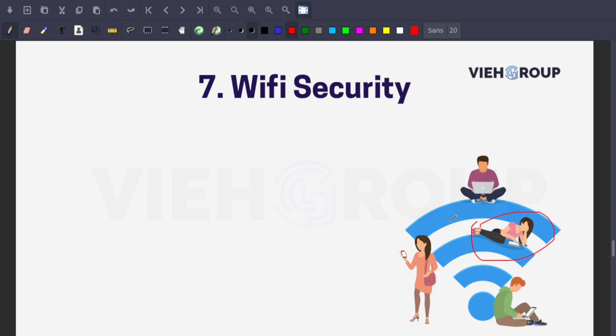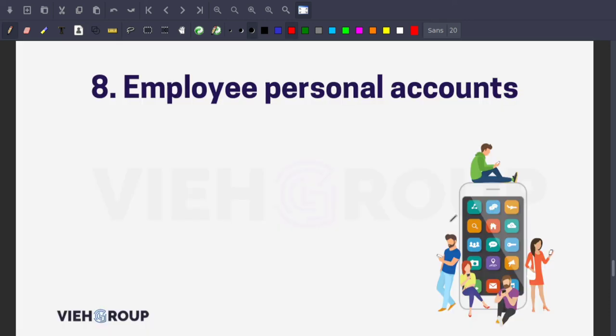The next tip is employee personal accounts. Every employee needs their own login for every application and program. Multiple users sharing the same credentials puts your business at risk. Giving each staff member separate logins reduces the attack surface. Users log in once per day using their own set of credentials, and this improves both security and usability.